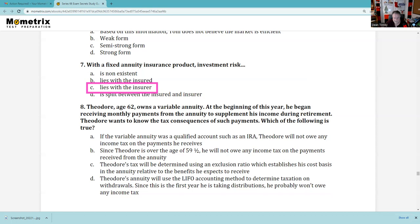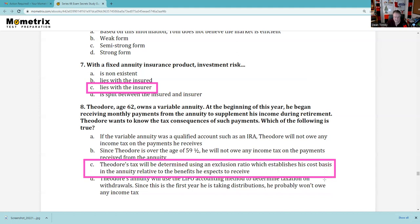If a variable annuity was a qualified account such as an IRA, he would not owe income tax — no, that makes no sense. Since Theodore is over 59½ he does not owe income tax — no, that's when he can withdraw without penalty. Theodore's tax will be determined by using the exclusion ratio — ding ding ding — which establishes his cost basis, simply the money he put into the variable annuity. So the answer is C.